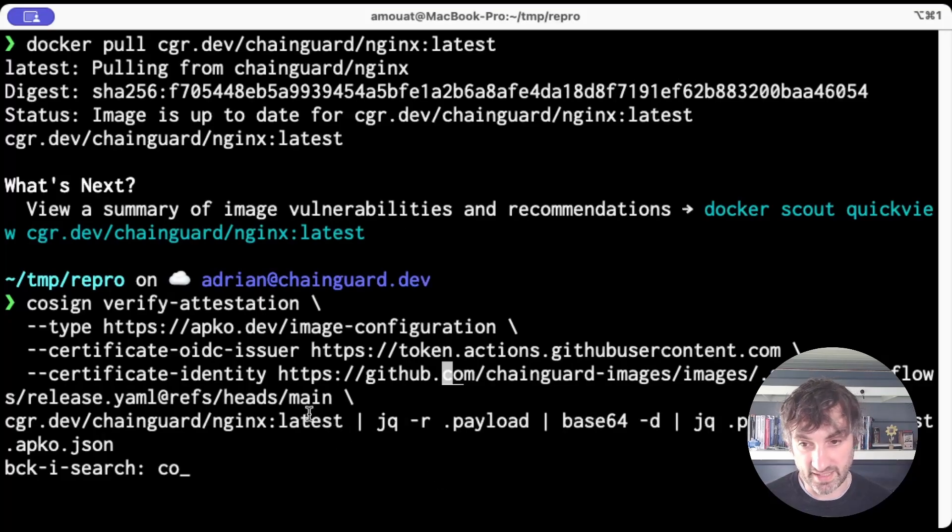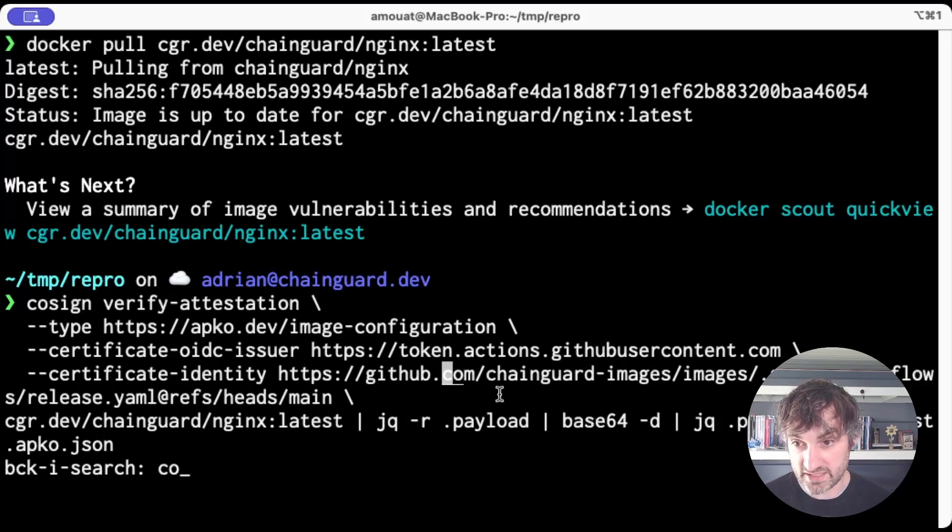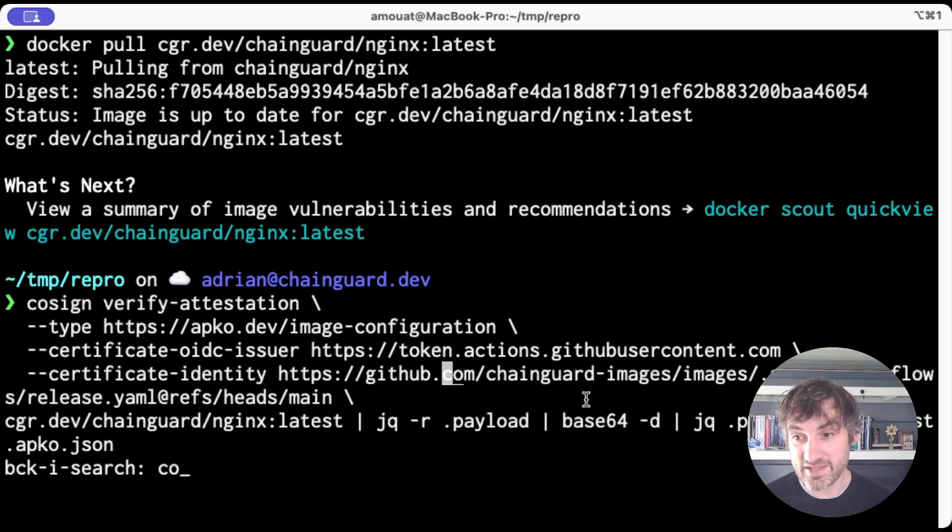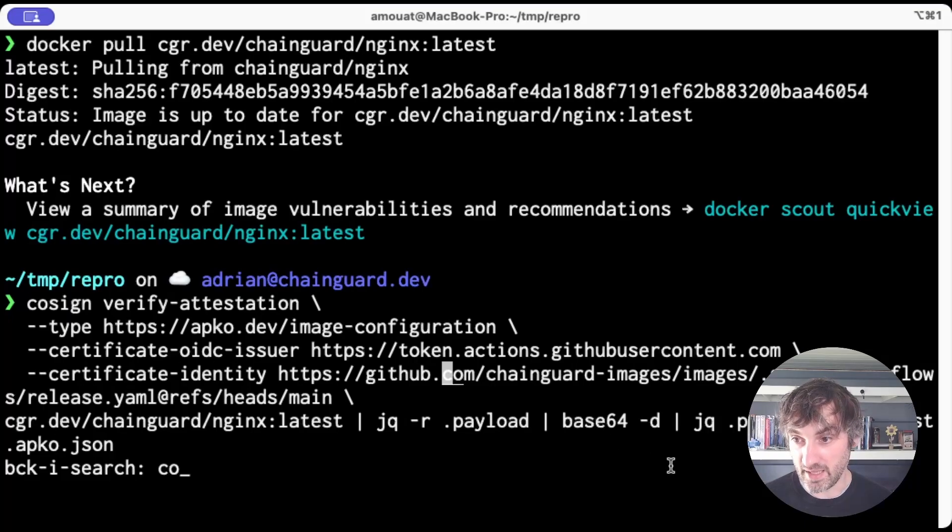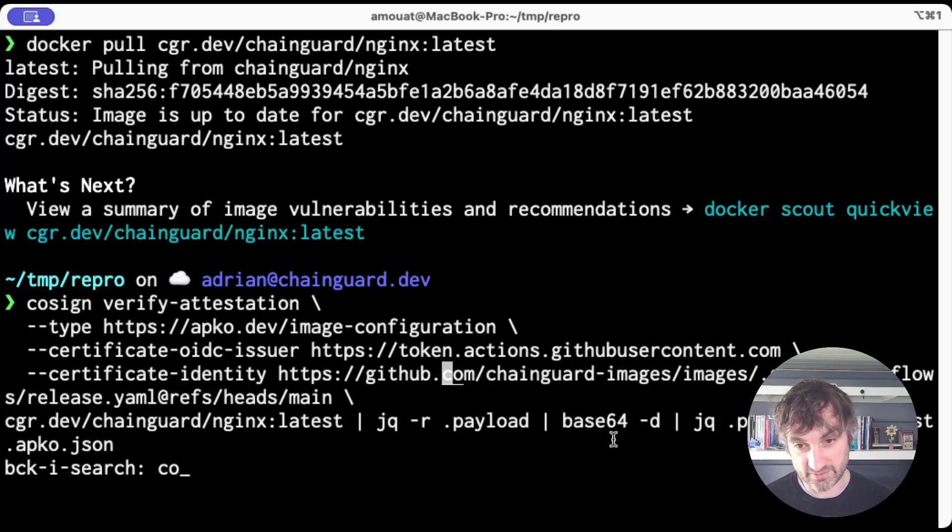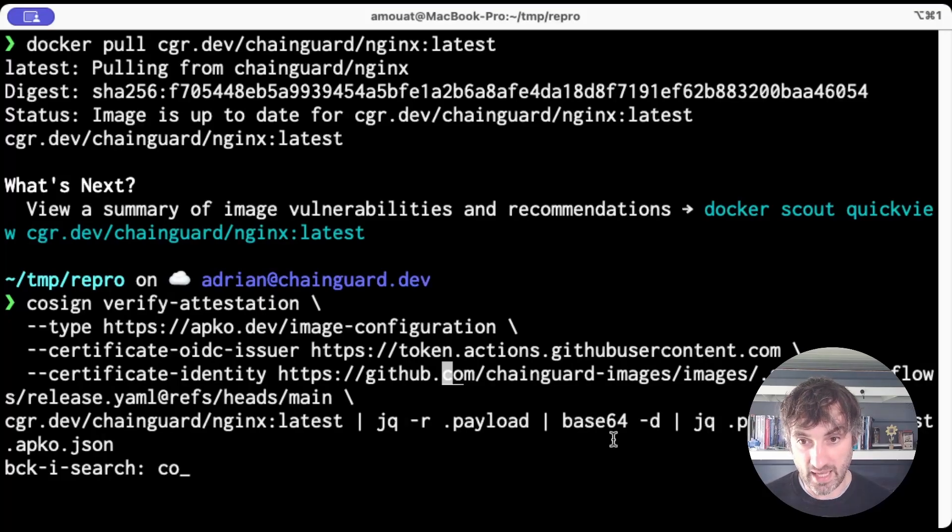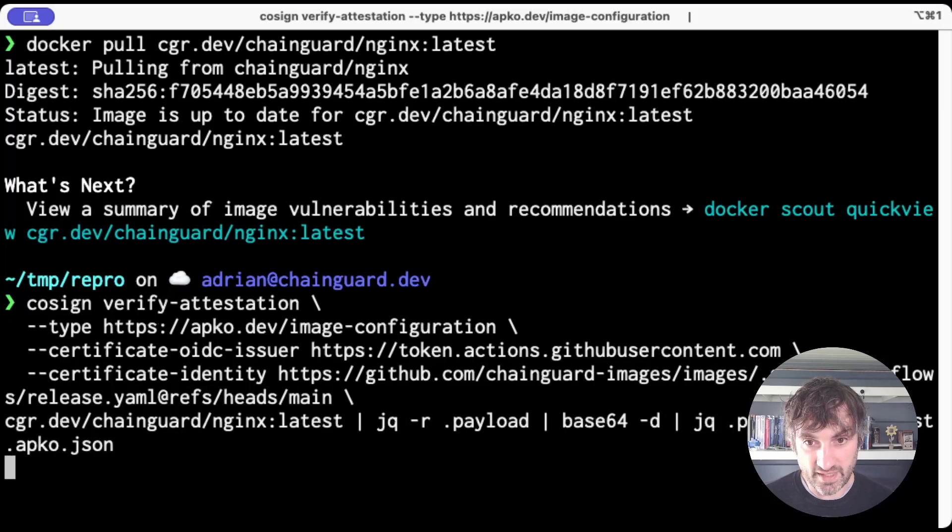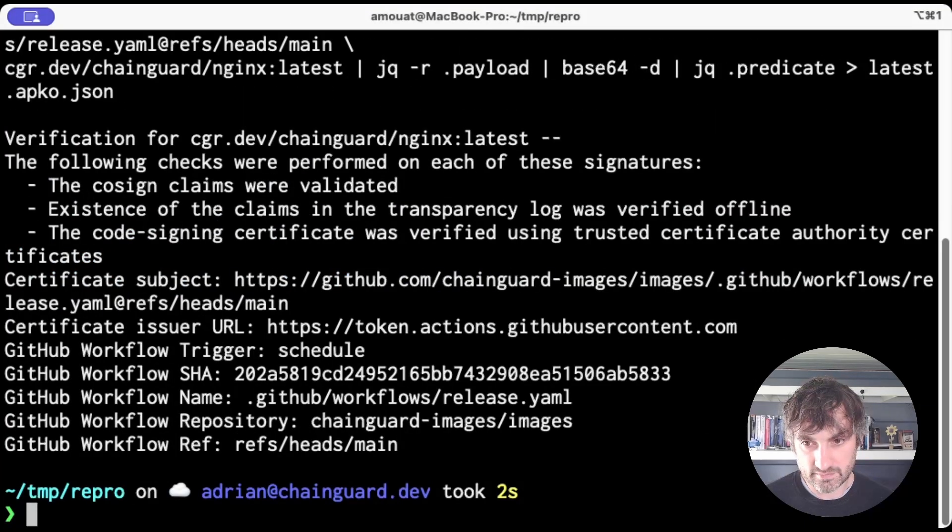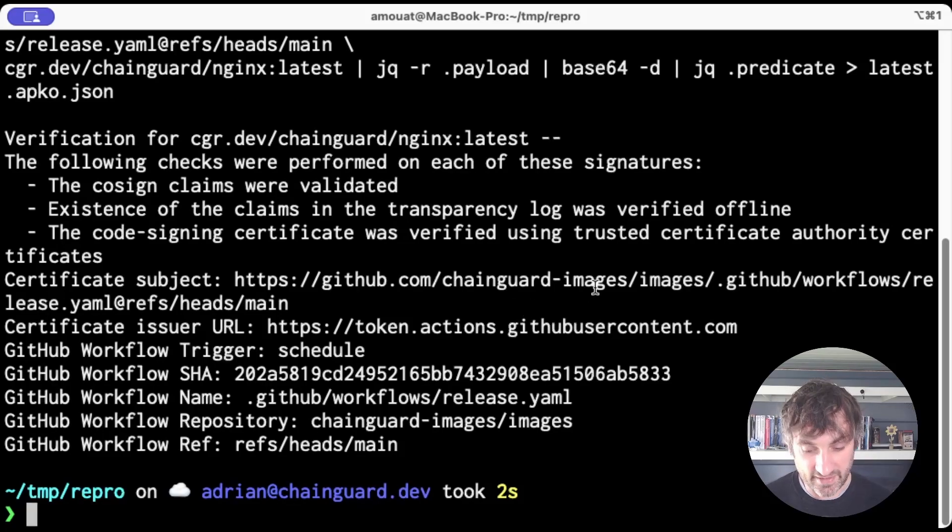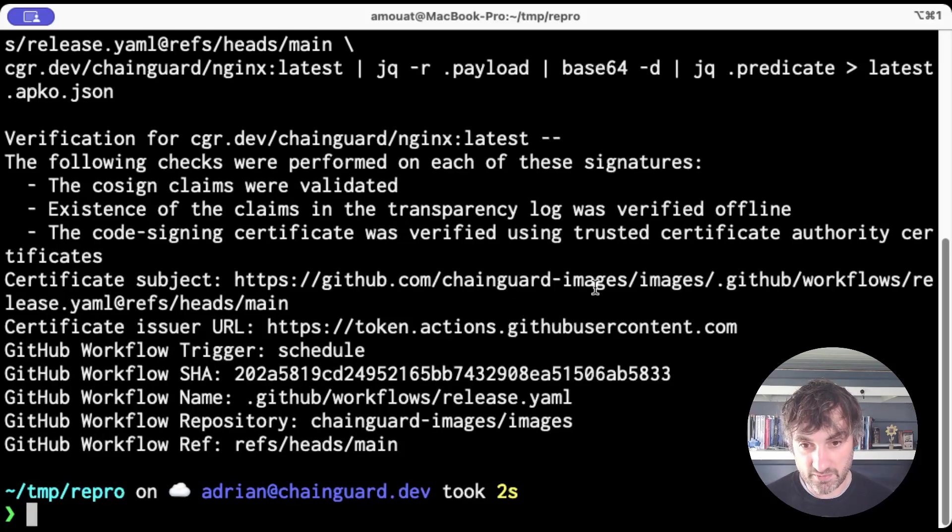We then extract the payload section from the JSON that gets returned. We decode that from base64. And then we pull out the predicate section to finally give us our JSON file that includes our AppCode. So let's run that. And we get some output just telling us that it has managed to successfully verify the attestation. So we know it's genuine.